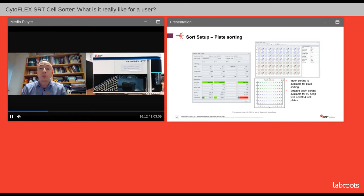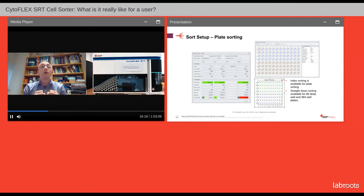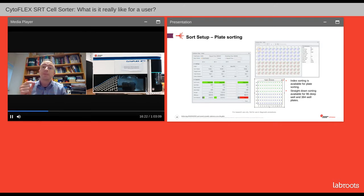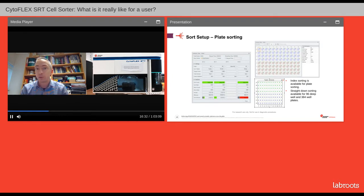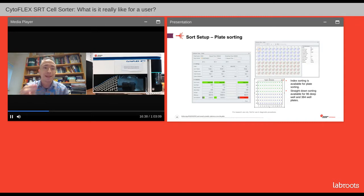What we'll show you in a little while is how we set up a plate sort. Most of our users do bulk sorting, but it's hard to show that in quick time, so we'll do a plate sort. When we do the plate sort, we'll take the plate live to a microscope and show you that it has sorted every event that it said it would sort. Karen, I think you're now ready for the next stage.